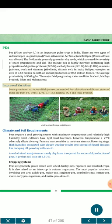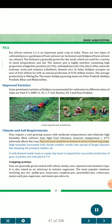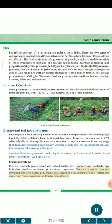Improved varieties: Some prominent varieties of field pea recommended for cultivation in India are Pant P5, DMR11, BL1, T163, Rachna, PG3 and Pusa Prabhat. Climate and soil requirements: Peas require a cool growing season with moderate temperatures and relatively high humidity. Most cultivars have light frost tolerance; however, temperatures greater than 27°C adversely affect the crop. Peas are most sensitive to moisture stress at flowering stage. High humidity associated with cloudy weather results in spread of fungal diseases like damping-off, powdery mildew, etc. A well-drained sandy loam or sandy clay loam is required; it prefers soil with pH 6.5-7.5. Cropping systems: Peas are generally grown mixed with wheat, barley, oats, rapeseed and mustard crops. Popular rotations involving pea are: paddy-pea, maize-pea, sorghum-pea, pearl millet-pea, cotton-pea, maize-early pea-sugarcane, and maize-pea-okra.